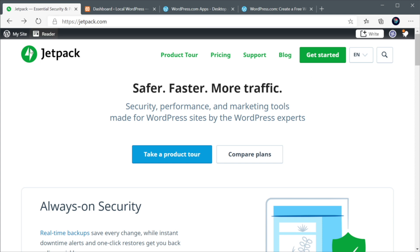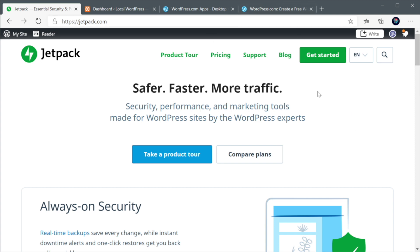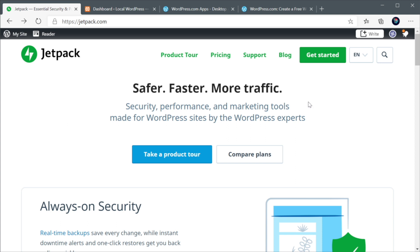Now, the cool thing about this plugin is that you can install it on your WordPress website and then you can use it to connect to your WordPress.com account. And by doing that, you have a central place where you can manage all of your WordPress accounts, which is pretty cool. Now, I'll show you how to do that in just a little bit. But for now, let's talk about pricing.